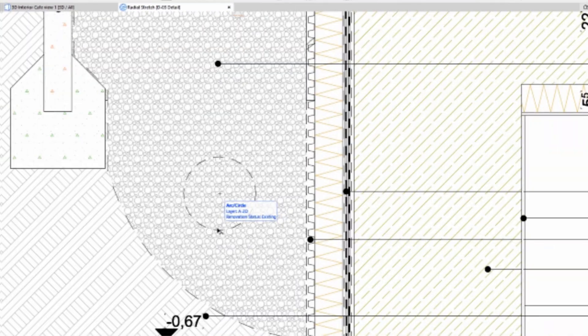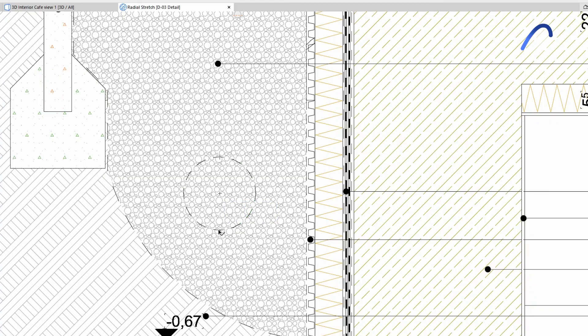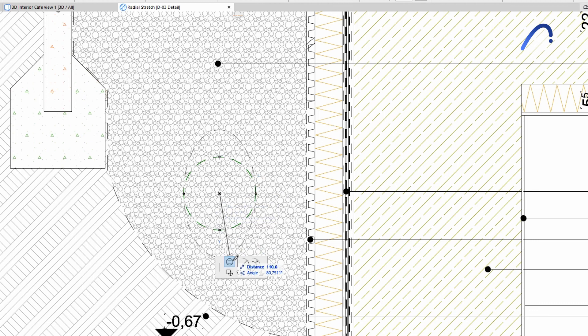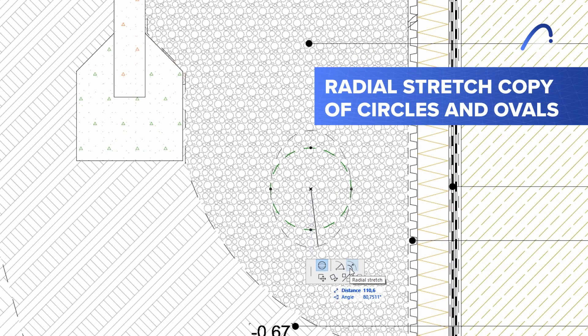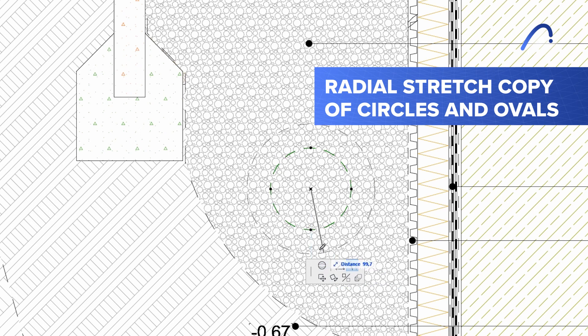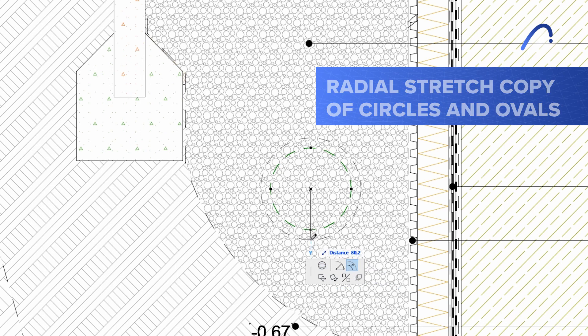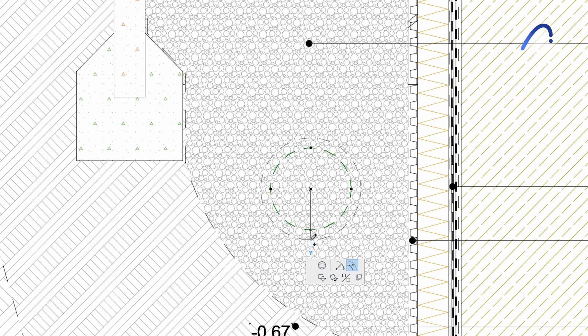You'll also find greater consistency in our tools behaviors, making them even more intuitive. For instance, the radial stretch copy of circles and ovals now works the same way as with curved walls or beams.